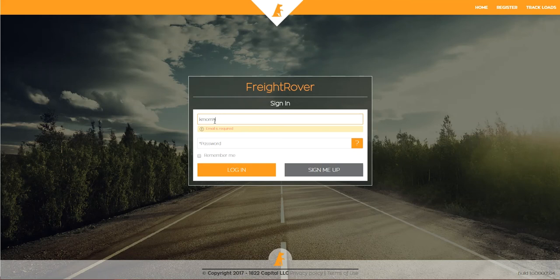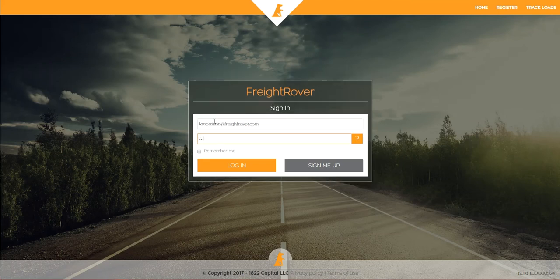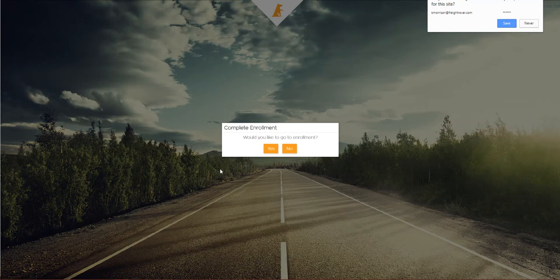Log back into Freight Rover and click Yes to go to enrollment. You'll now be linking your account to a company and setting the company account up.